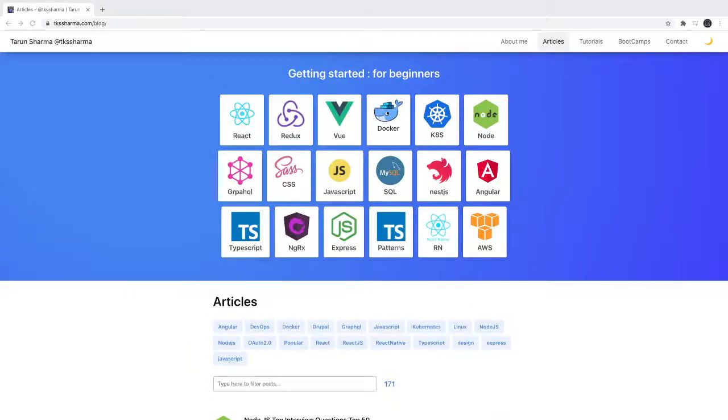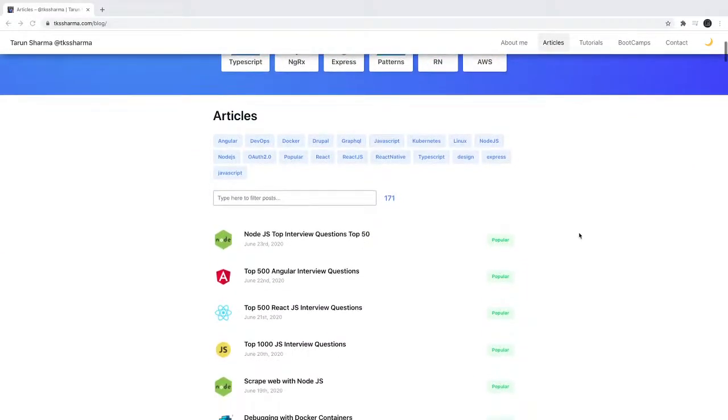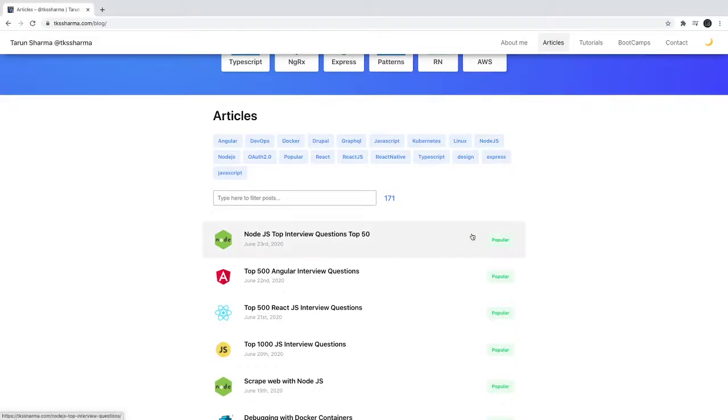Hi everyone and welcome back to my YouTube channel. In this playlist I've been talking about interview questions in Angular, Node.js, TypeScript, React, and Angular. I'll go through some questions that I've added as a blog on my website.